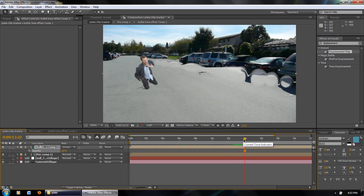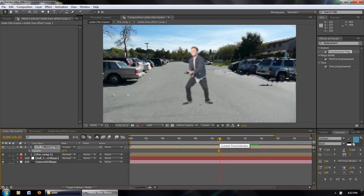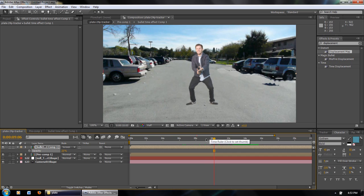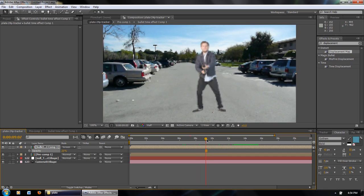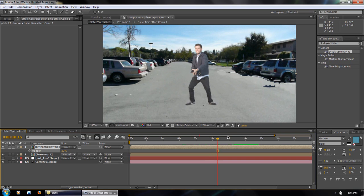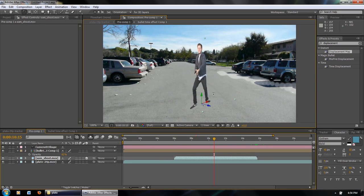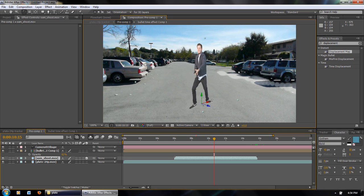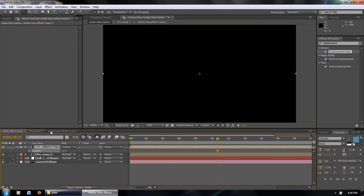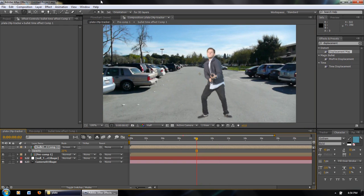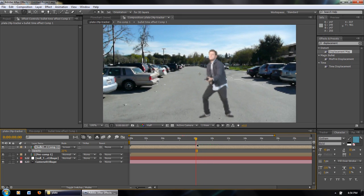Now we look at how to make the bullet that precedes the bullet trail. Some people use a 2D image set in 3D space, but if the camera changes angle too much it looks like a cardboard cutout of a bullet. So what I did was create a 2.5D bullet — essentially two solids perpendicular to each other, which sells the effect of a 3D object.